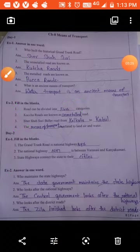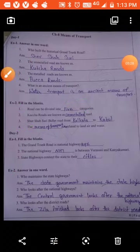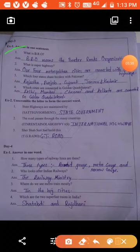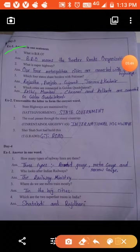Day Three, answer in one sentence. What is BRO? BRO means the Border Roads Organization. What is a super highway? Our four metropolitan cities are connected with super highways. Our four metropolitan cities are Delhi, Mumbai, Kolkata, and Chennai.